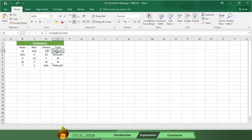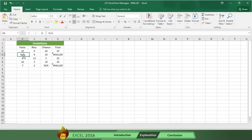In this exercise, the problem is that the sum column is referring to cells with the text n slash a. Excel can't calculate the sum because n slash a is a word, not a number. So to fix the error, simply change the n slash a to a zero, and Excel removes the error message and displays the sum.